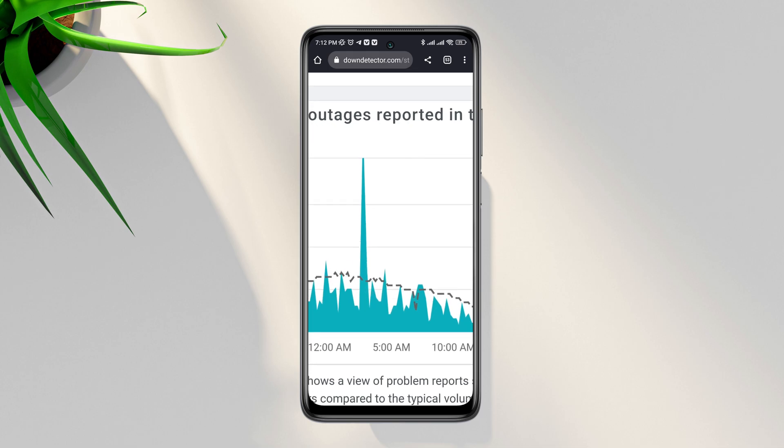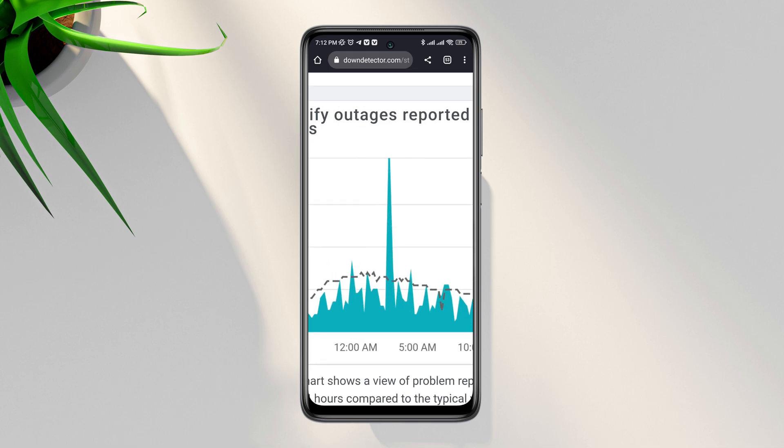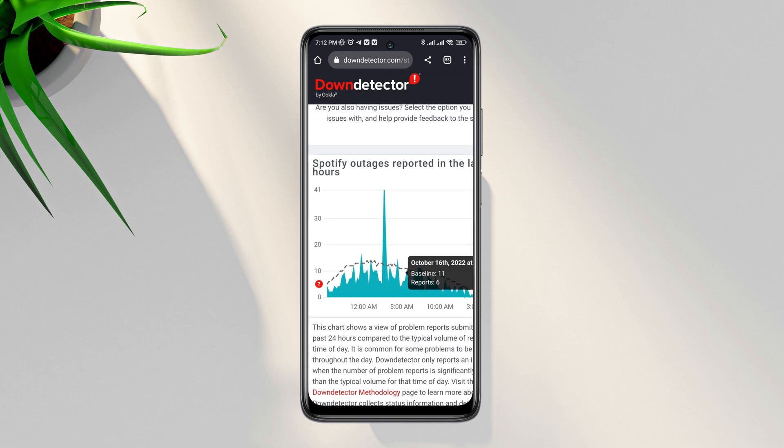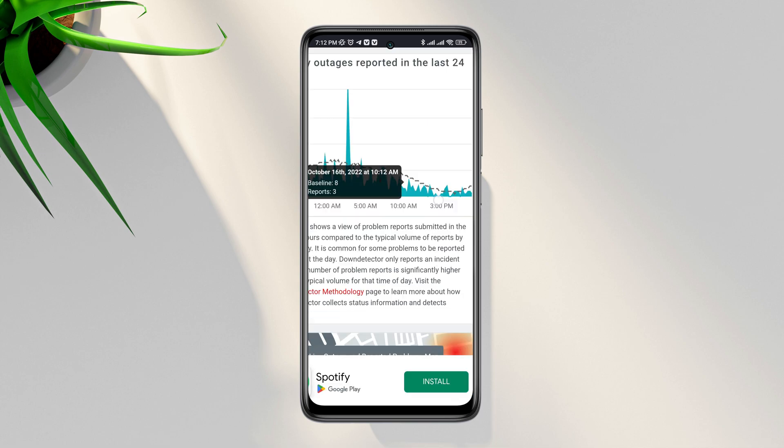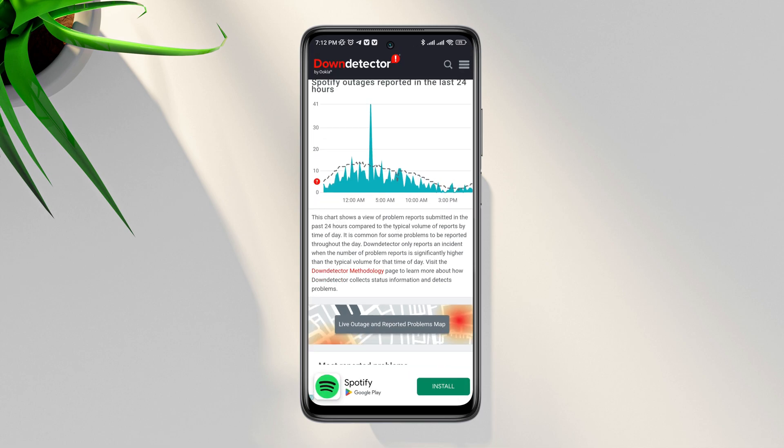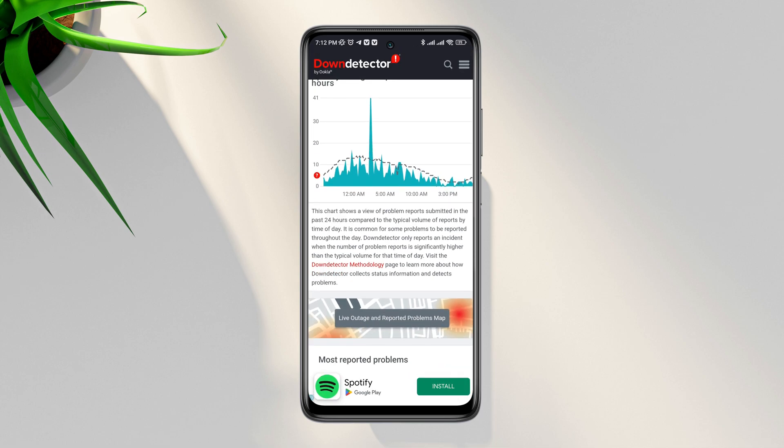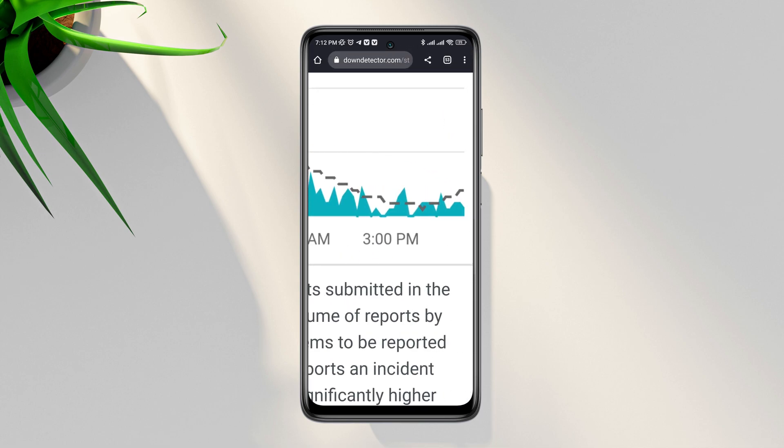In that case you need to wait for Spotify to fix its problems. Or if you see the red chart is down and flat, that means there are no issues with the Spotify server right now.